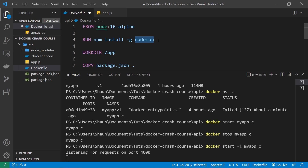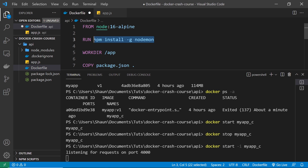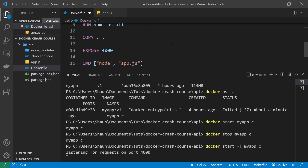Nodemon is a package for Node applications that watches files for changes and restarts the server when it detects a change. So instead of the startup command being 'node app.js', it can now be 'nodemon app.js'. Without nodemon, even with a volume set up to mirror changes, the server wouldn't reflect a change until it's been restarted. Nodemon will automatically restart the server when it detects changes in the container.